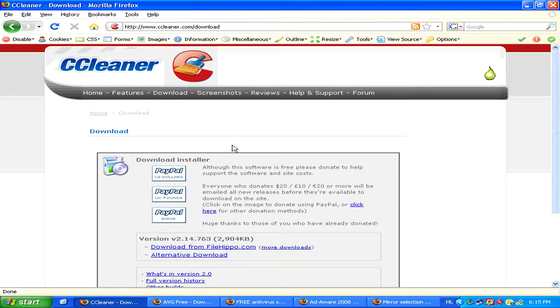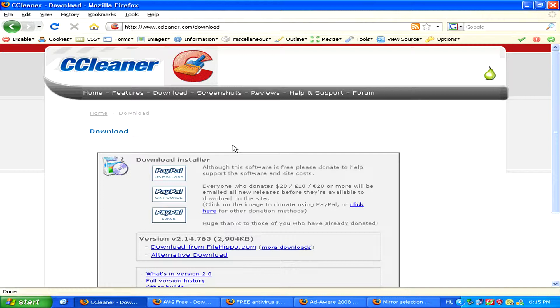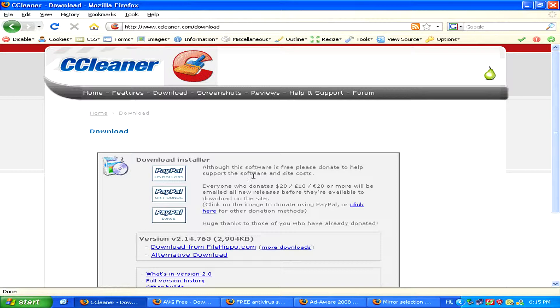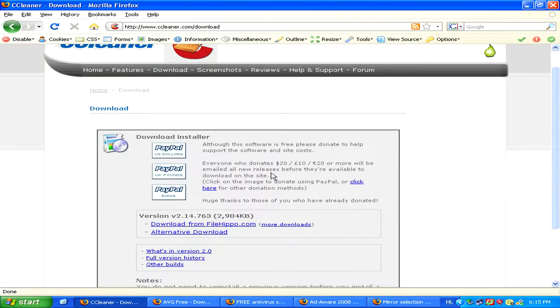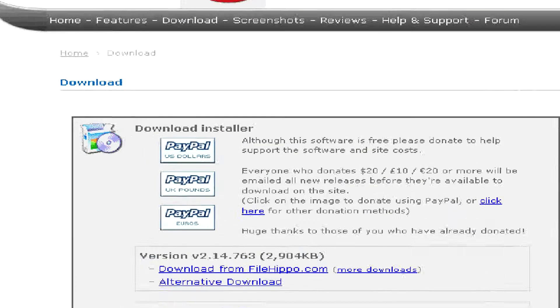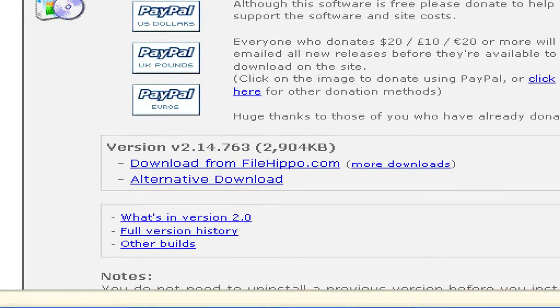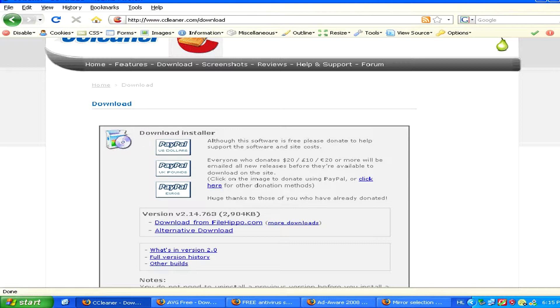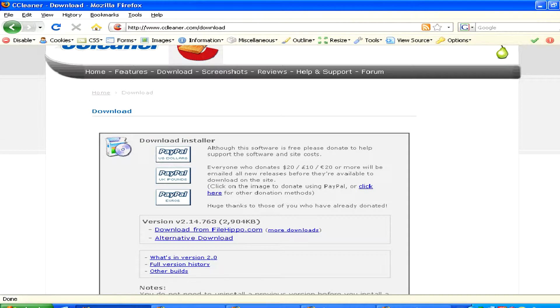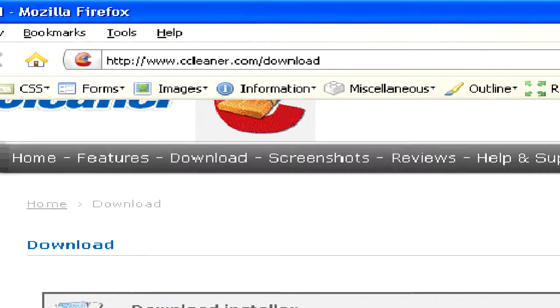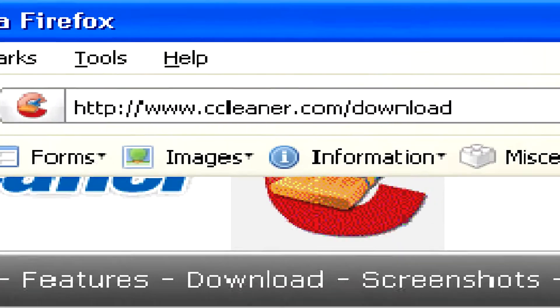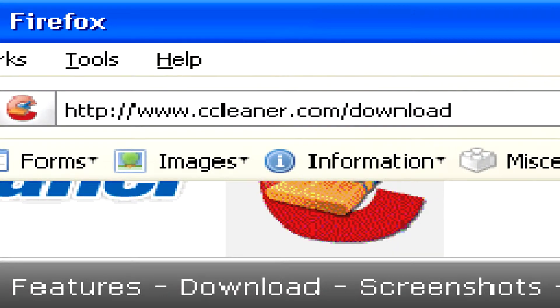but CCleaner can also delete your temporary files like temporary internet files from your web browser which take up a lot of space on your computer for nothing. You can download this program for free from the website www.ccleaner.com/download.